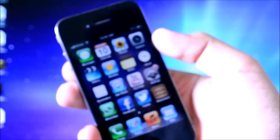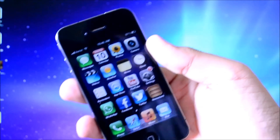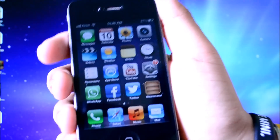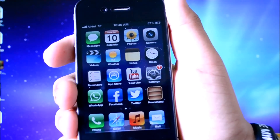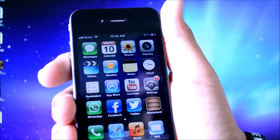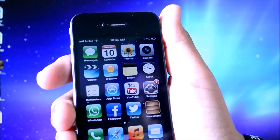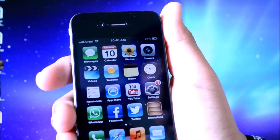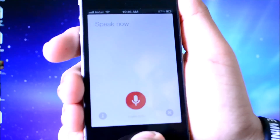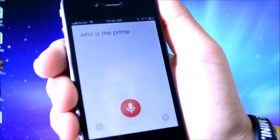Now once all of that is done, and it is very simple to do, you just have to try out the tweak. So I'm going to ask a different question this time. Let's ask who the Prime Minister of India is. Who is the Prime Minister of India?